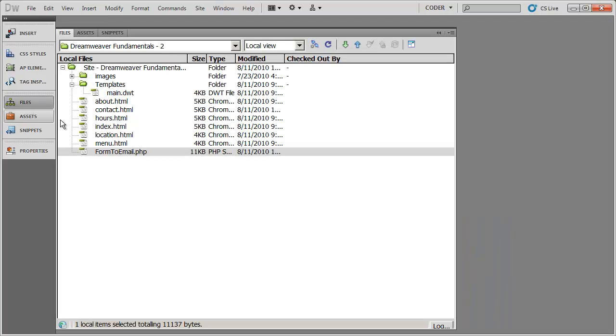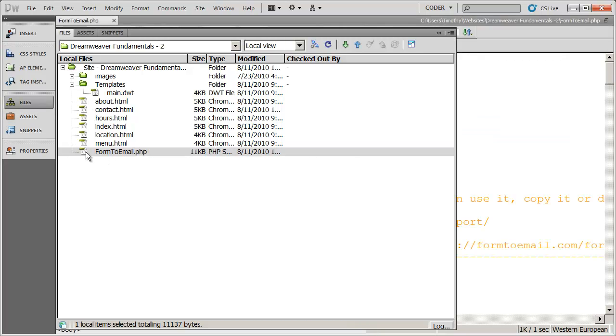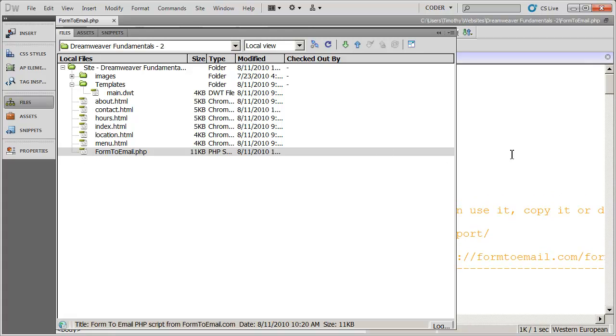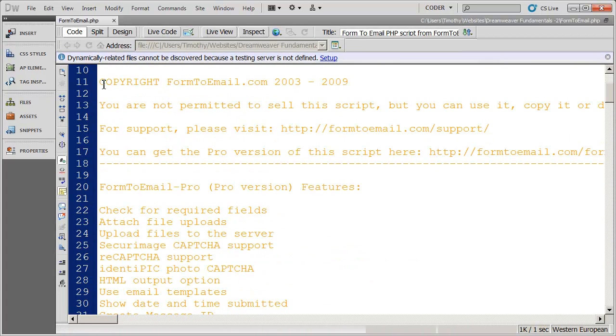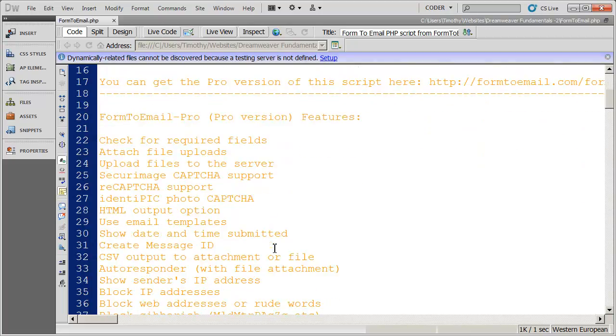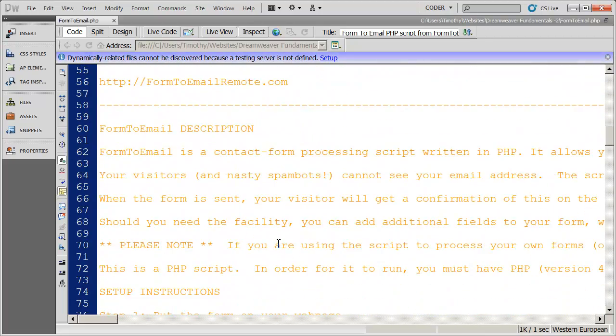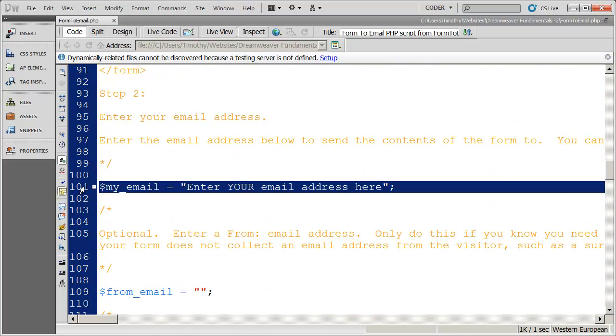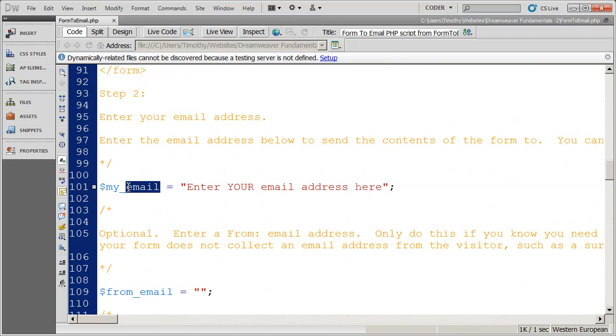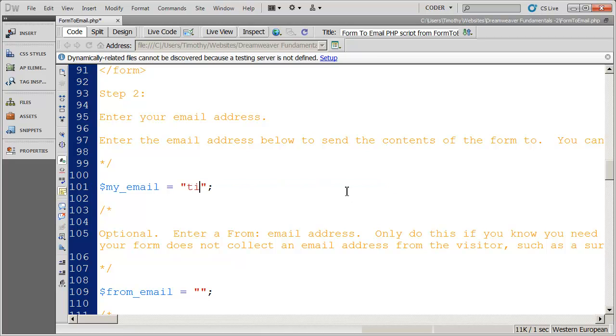And then I'm going to come back in here to the file section and I'm going to open this form to email. I'm going to double click on it and you'll see it opens up. It's worth reading through all of this here. But when you scroll on down, eventually you're going to come to line 101. That's the way you declare a variable in PHP. You can see it's my email and you're going to highlight the text that is here, and you're going to type the email address you want the form data to be sent to. So I'm going to go ahead and do timothytest1 at gmail.com.